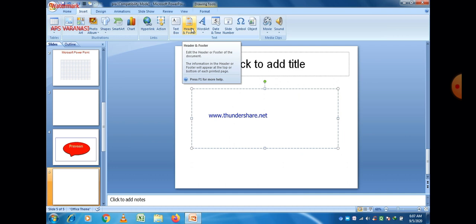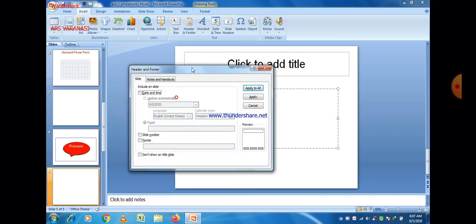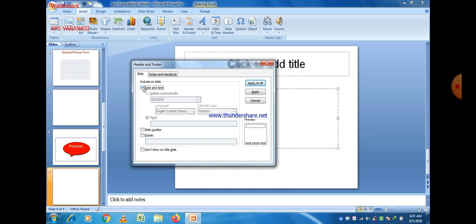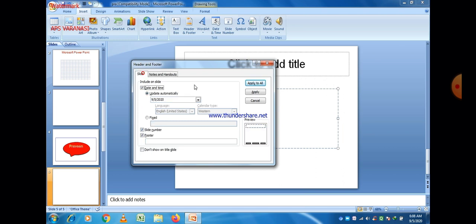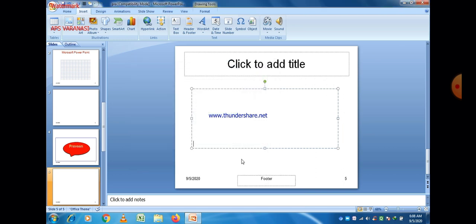Then Header and Footer — you can also insert header and footer into your PowerPoint presentation. Just click on Header and Footer; different options are available. You can insert date and time, slide number, and you can write a note in the footer as well by clicking on Footer and writing a comment or footnote.